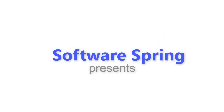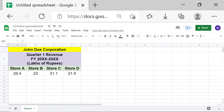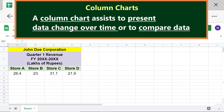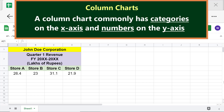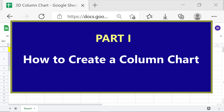Welcome to this two-part tutorial on how to create and edit a 3D column chart in Google Sheets. A column chart assists to present data change over time or to compare data. A column chart commonly has categories on the x-axis and numbers on the y-axis. Part one: how to create a column chart.